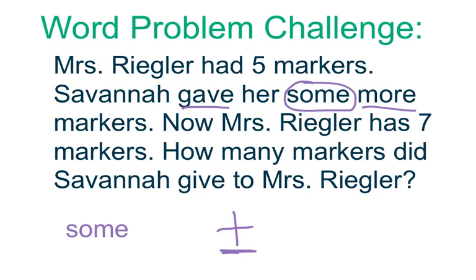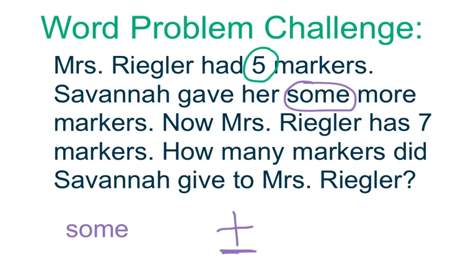Today I'm not going to give you the number sentence. I'm going to help you, but hopefully you can put it together by yourself. Let's read the word problem again and see if you can figure out your number sentence. Mrs. Riggler had five markers. That means your number sentence will start with five.